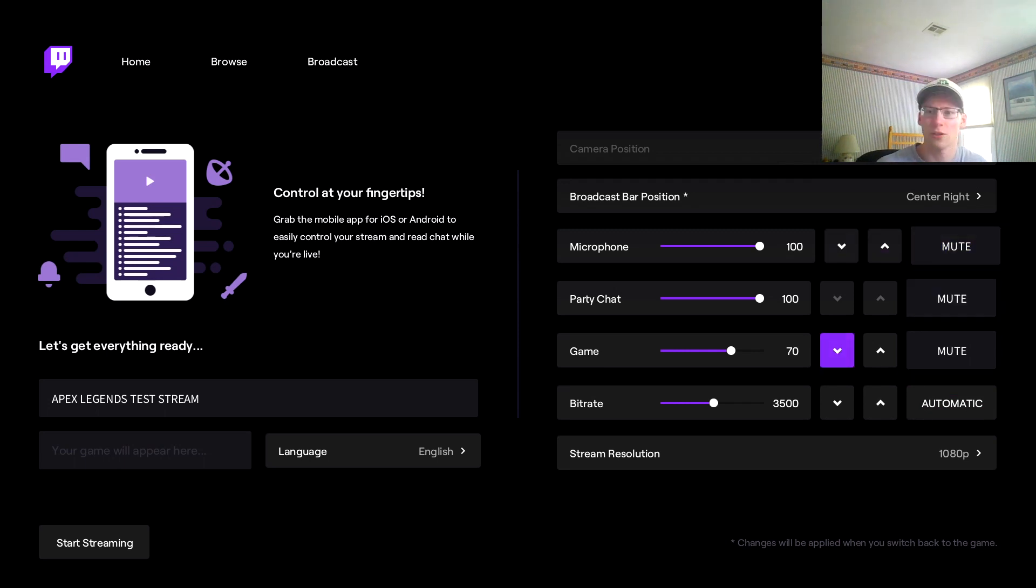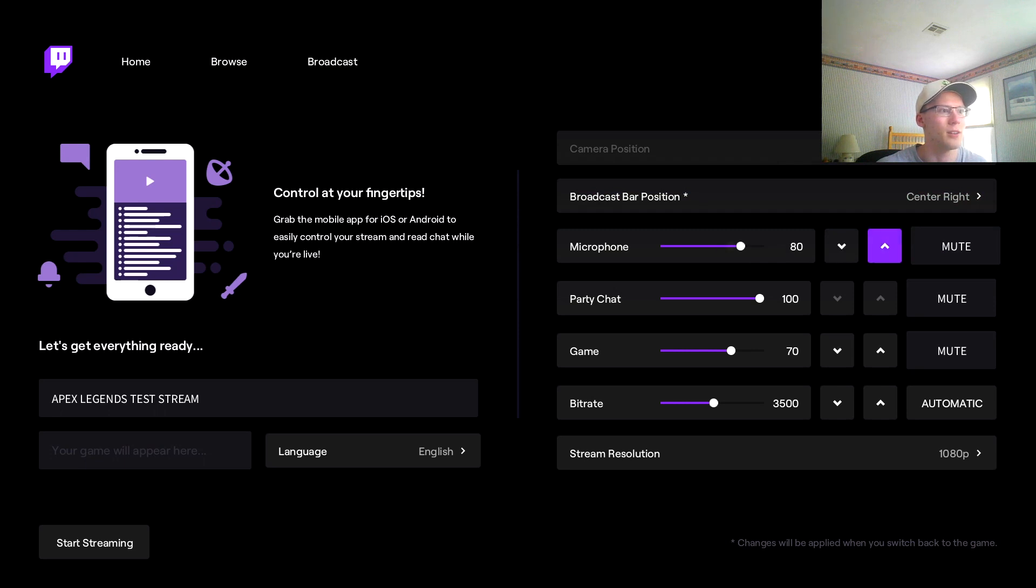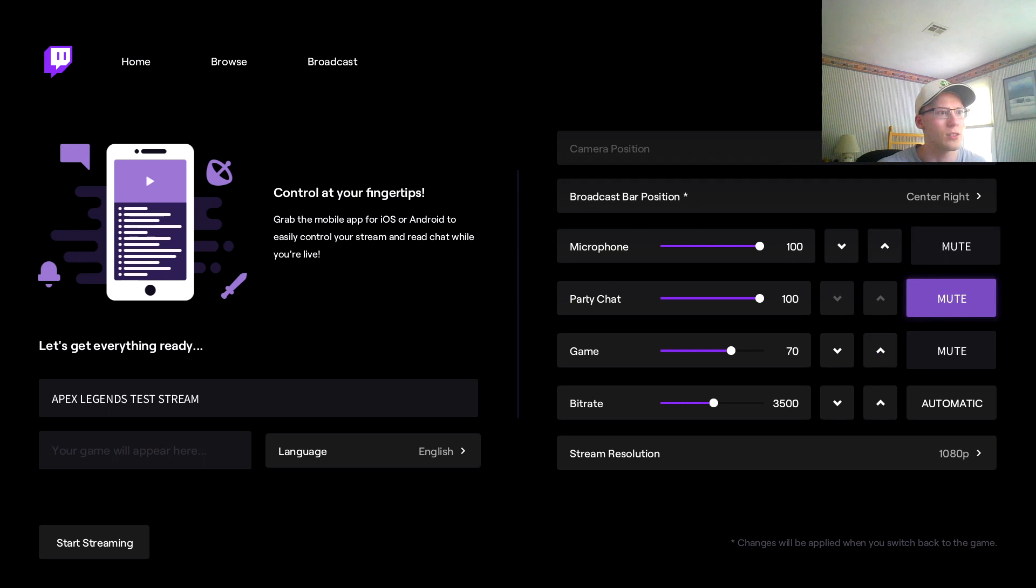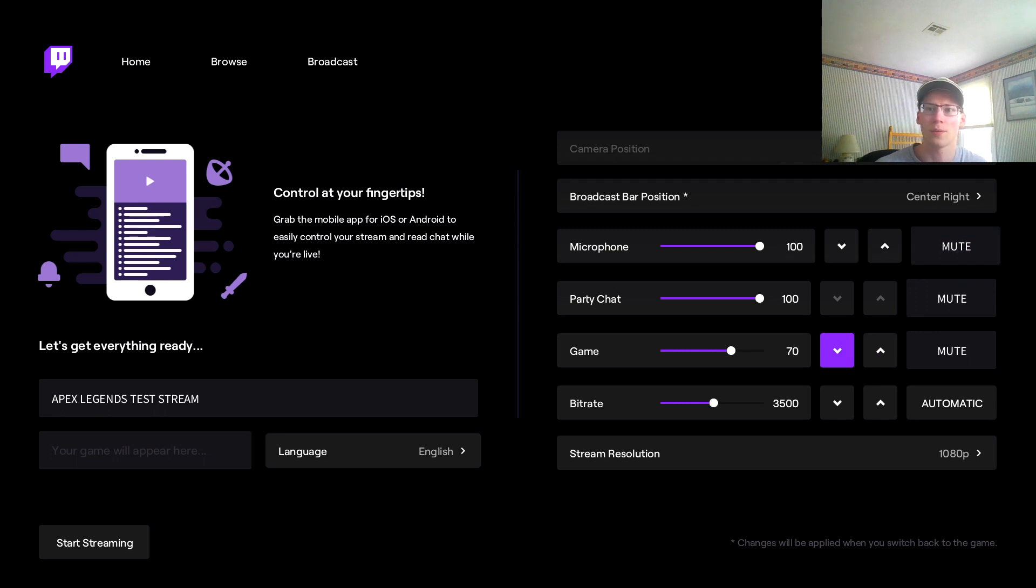How loud you want your party chat - obviously I'm not in a party chat so I can't adjust that, but you can mute all three of them. Game chat - obviously you want game chat always to be lower than your microphone so the viewers can actually hear you speak during your live stream.